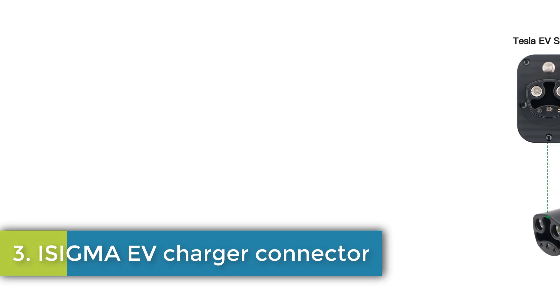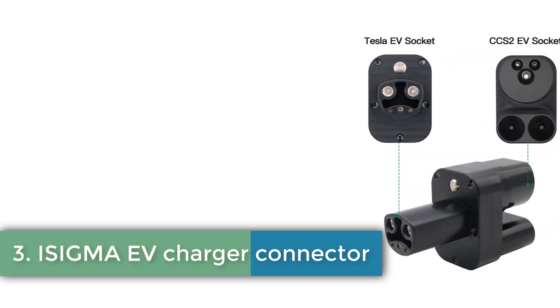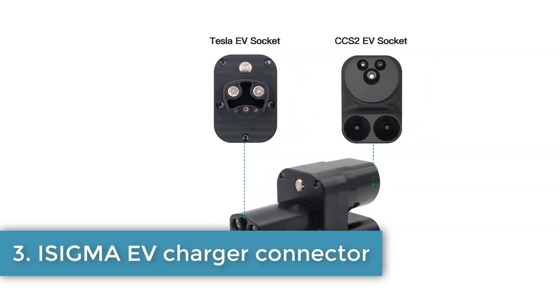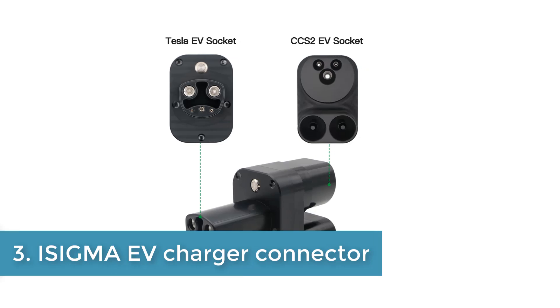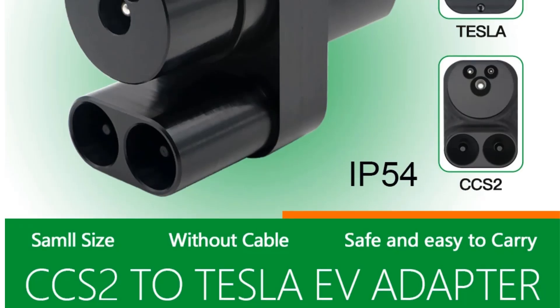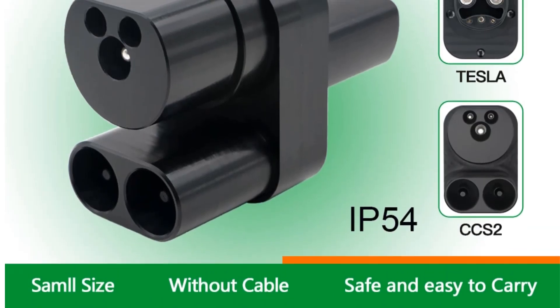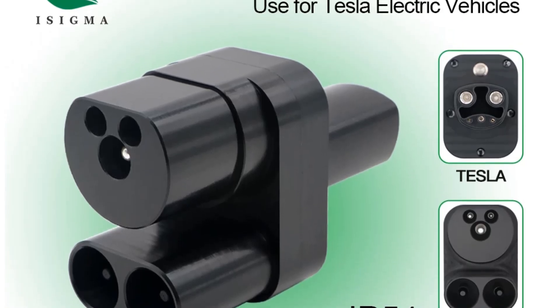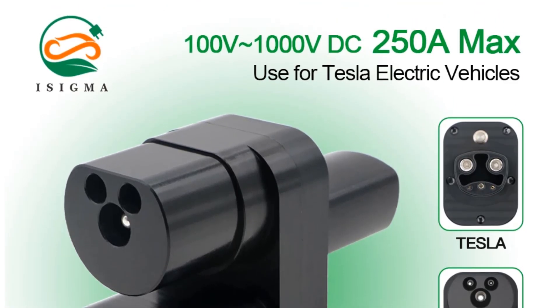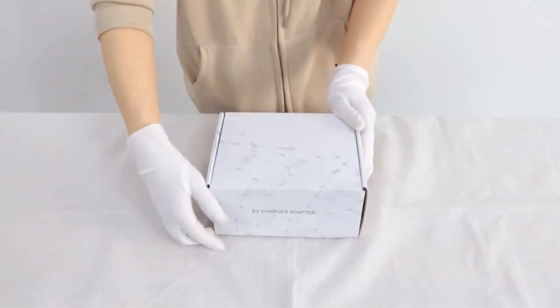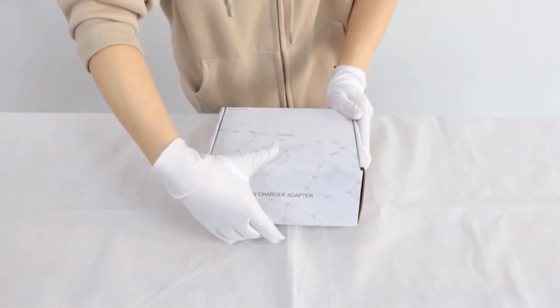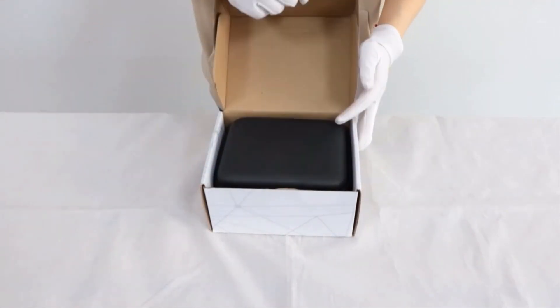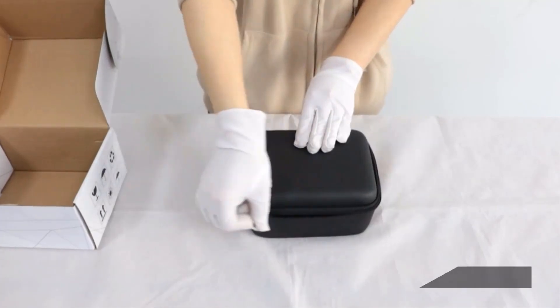Number 3. iSigma UF Charger Connector. The iSigma UF Charger Series offers a range of charging solutions suitable for GBT, GUO-BOW standard electric vehicles, including models with various power outputs such as 3.6KW, 7.2KW, and 11KW.